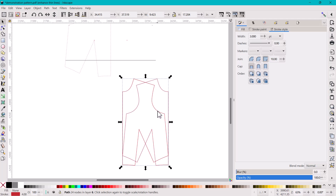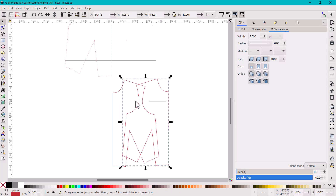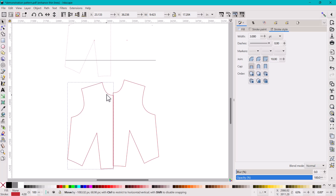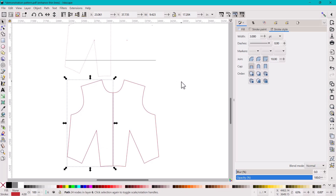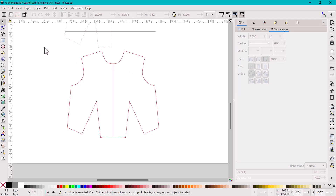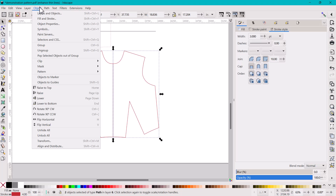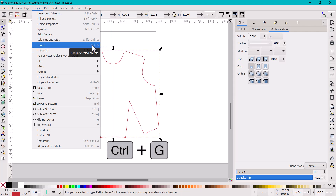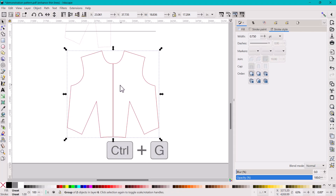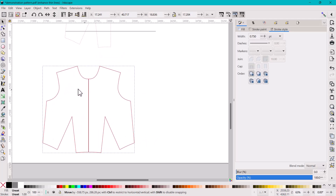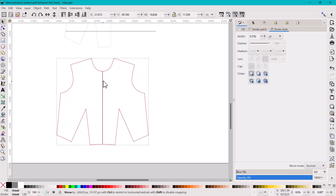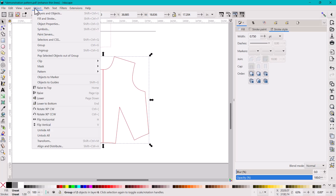After duplicating, I flip it horizontally and now I have two pieces on top of each other. I click the second piece and drag it over. You can select all of them by dragging to select, and then group them together using Object > Group or the shortcut Ctrl+G. Now when you click off and select again, it's all one piece together.